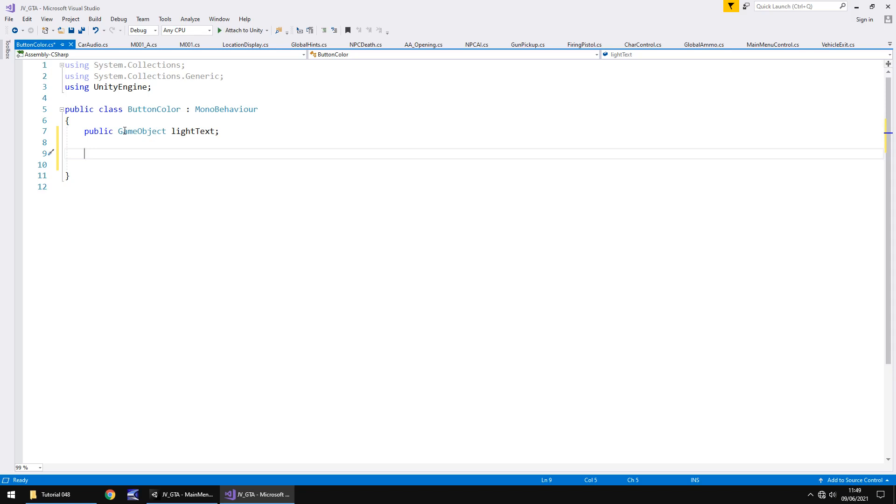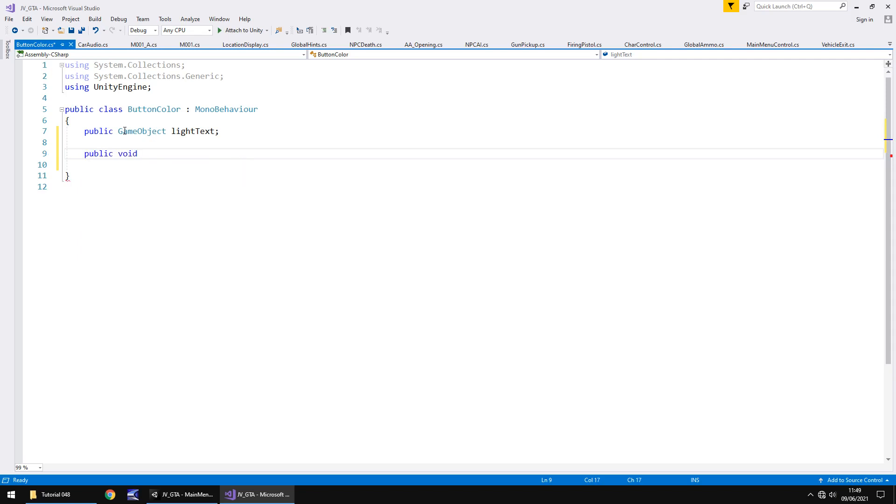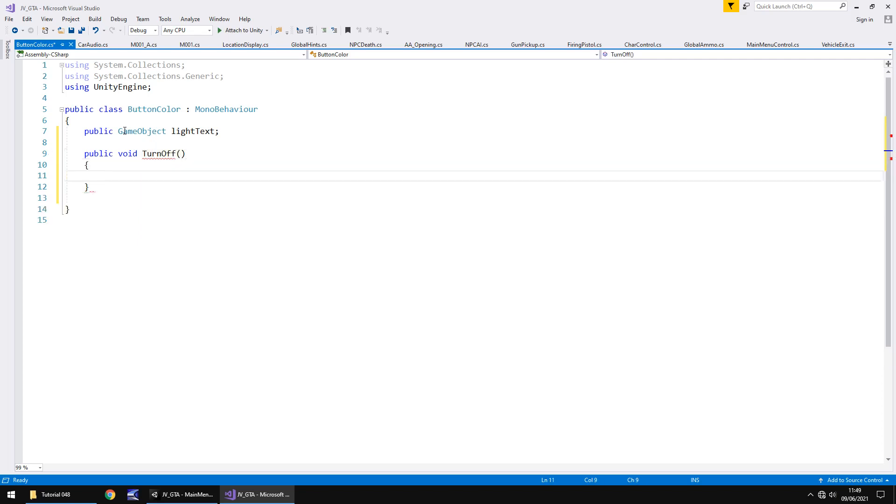So we do not need void start or void update. They can go. We do need to declare a variable though. So public game object and we'll call this one something relative. So this is going to be the lighter text. So we'll say light text and the way we're going to do it is going to create two separate methods.